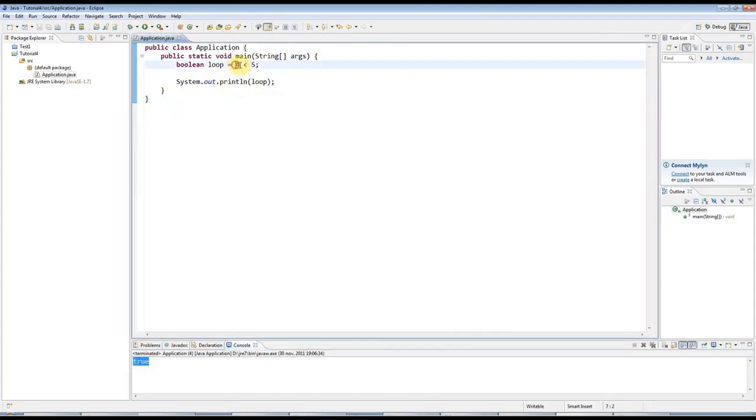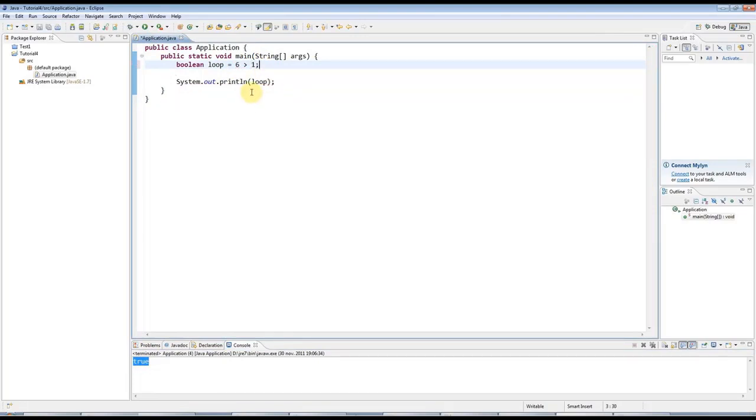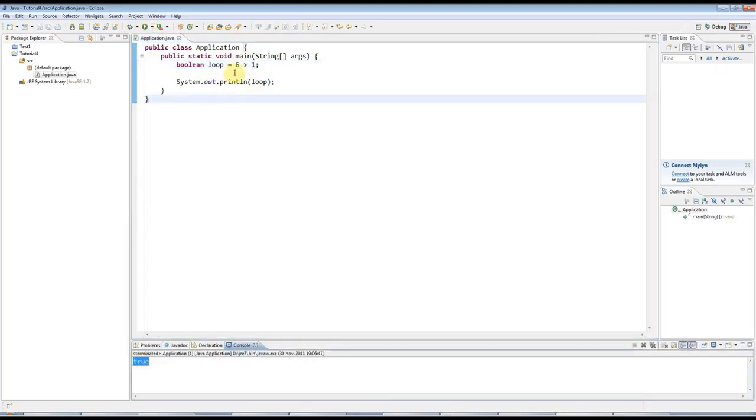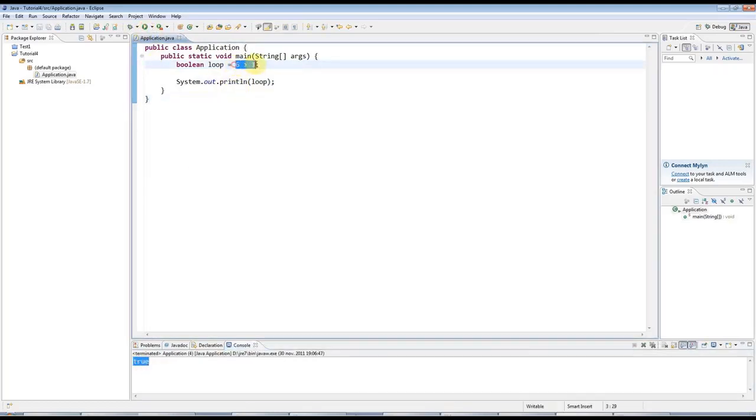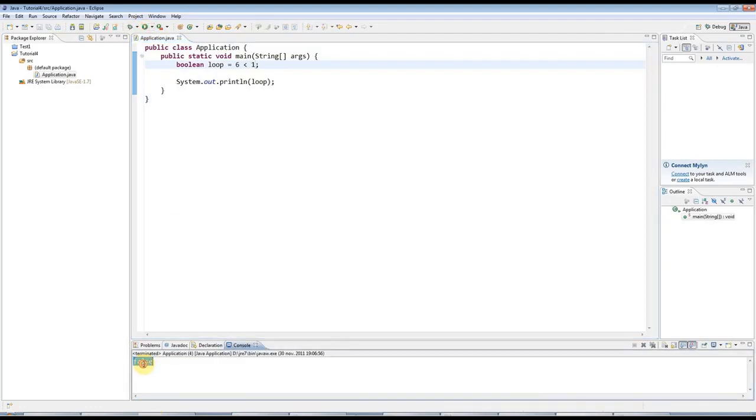Or, of course, if I said 6 greater than 1, which is clearly not true. This is a greater than sign. Oh, of course, 6 is greater than 1. What am I talking about? If I say 6 less than 1, I get false.